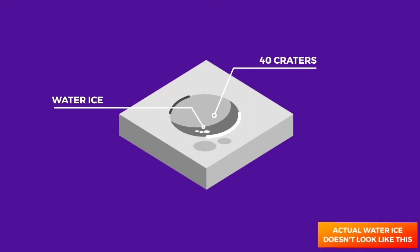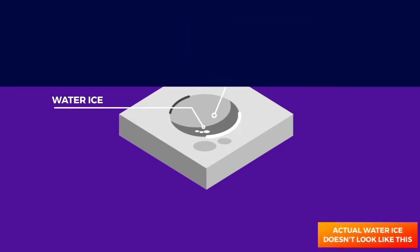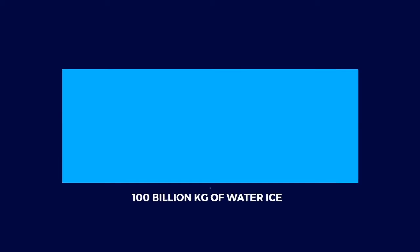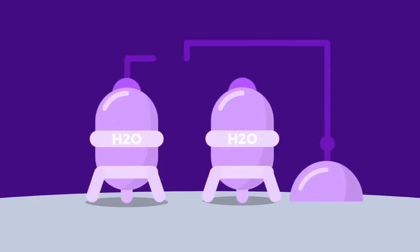It is estimated that there could be 100 billion kilograms of water ice in these regions. The water ice could potentially be harnessed to supply water for consumption in Moon colonies.